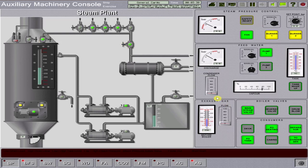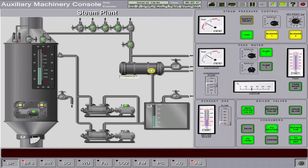Open cooling to your condenser by adjusting the condenser flow control valve, so that excess steam will be converted back to water going back to the condenser tank, otherwise known as the cascade tank.